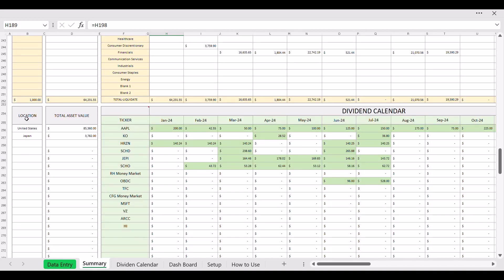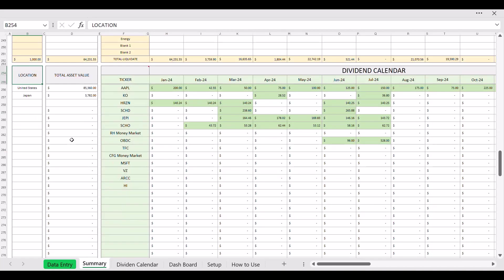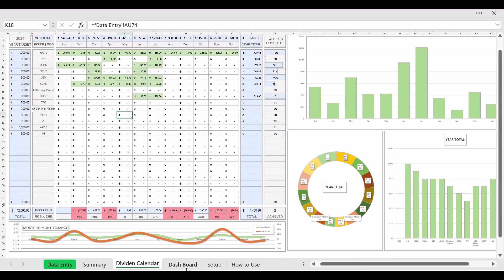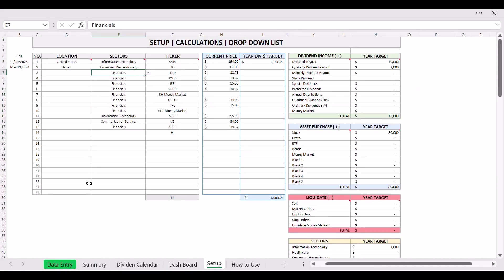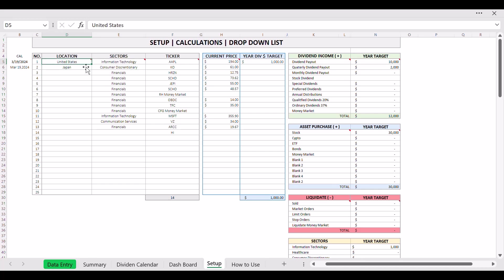If you go back to the summary here, you scroll down, then you have your dividend calendar and then location. On your left here you can see the location. Let's go to the setup here. How do you do location? Of course, each ticker you have to manually input that, select if it's from United States, Japan, wherever.